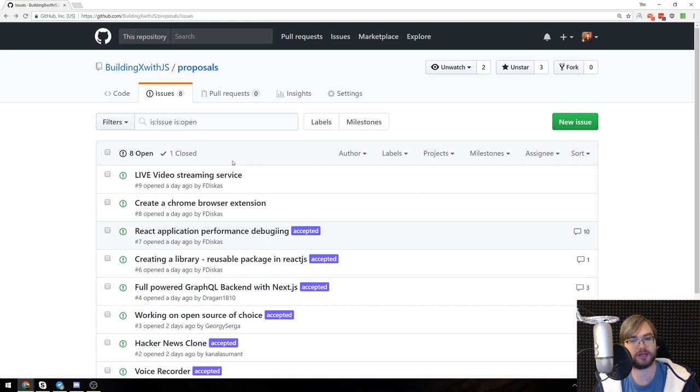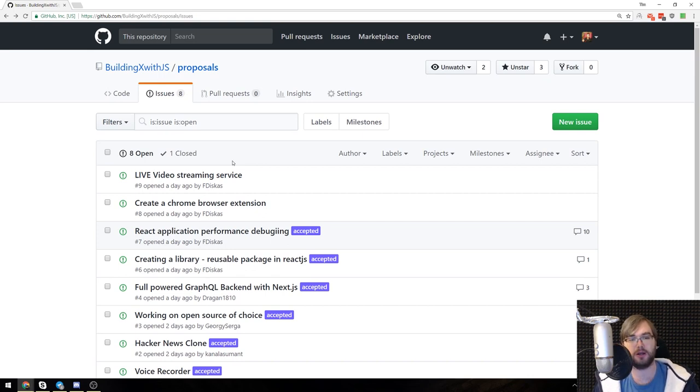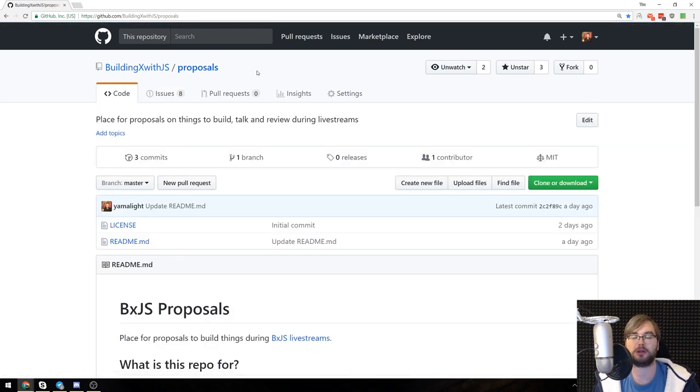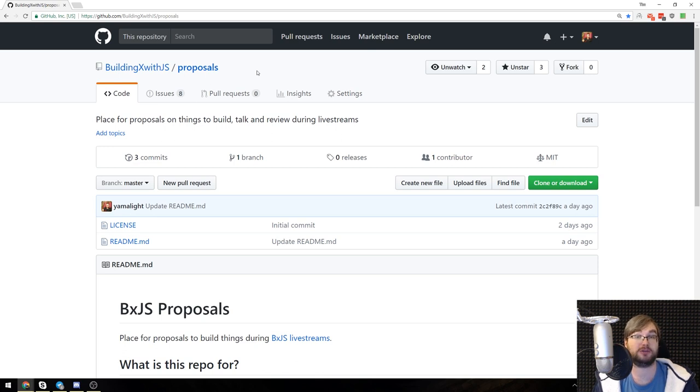So if you have any cool ideas, any projects you want to see, any topics you want to get covered, just put them in there. Let's discuss and let's do a live stream and talk about them in the videos. That's basically all I wanted to say. Thank you very much for watching and I see you during the next live stream and during the next video. Bye!